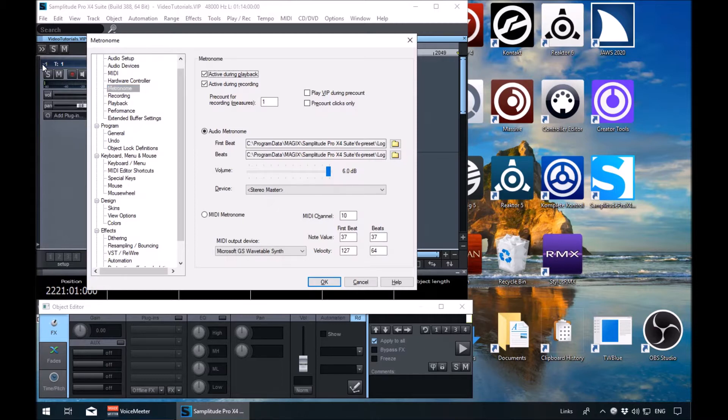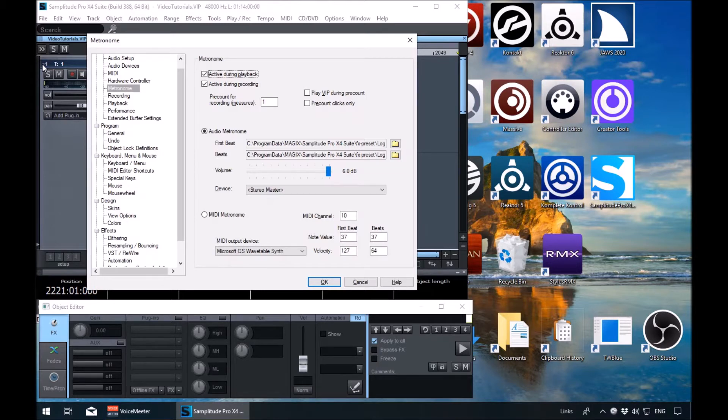So the first option is, do we want it active during playback? You can check that. I've got it checked. That's your choice.